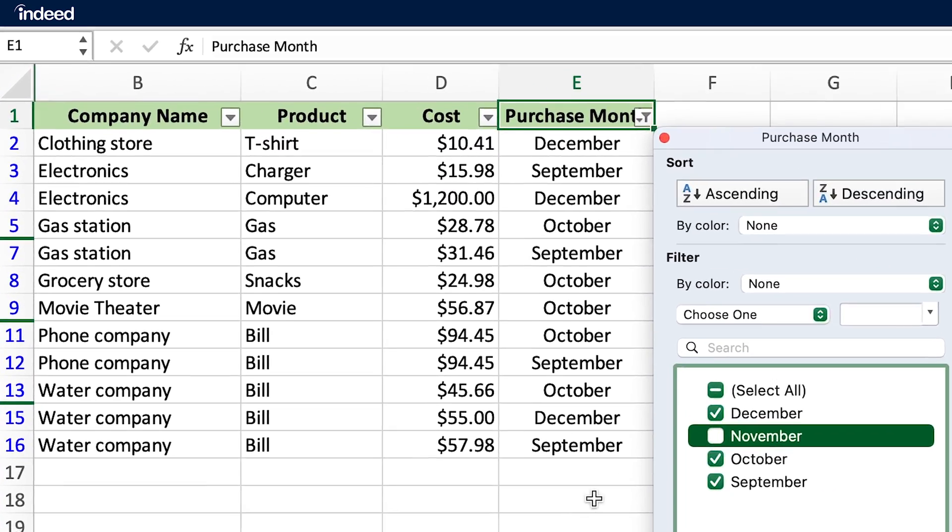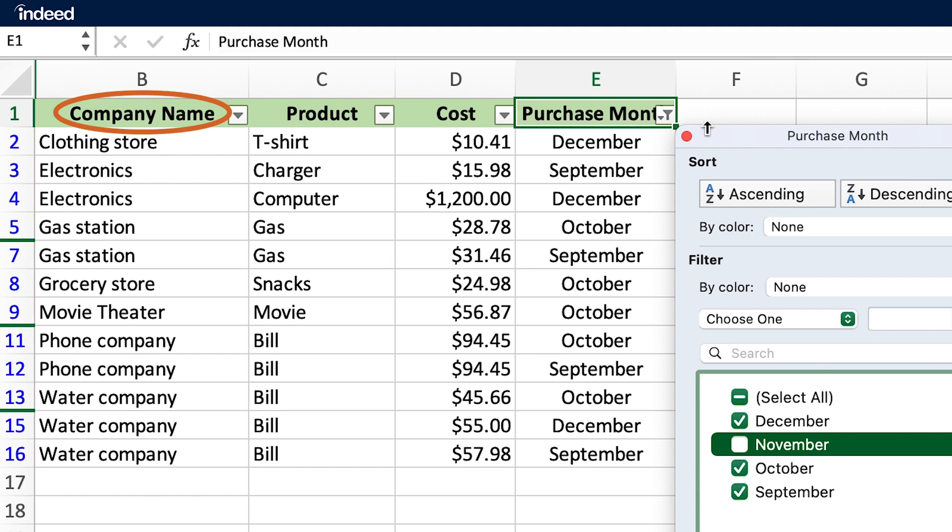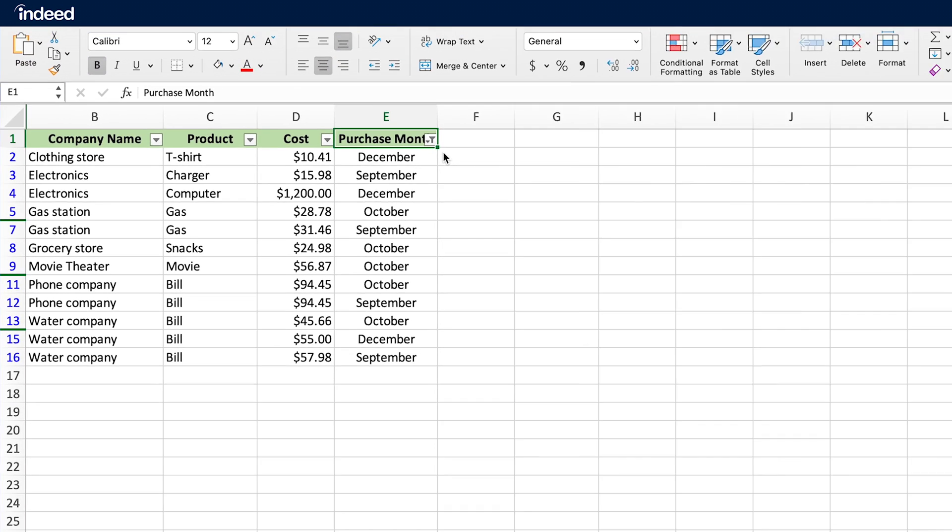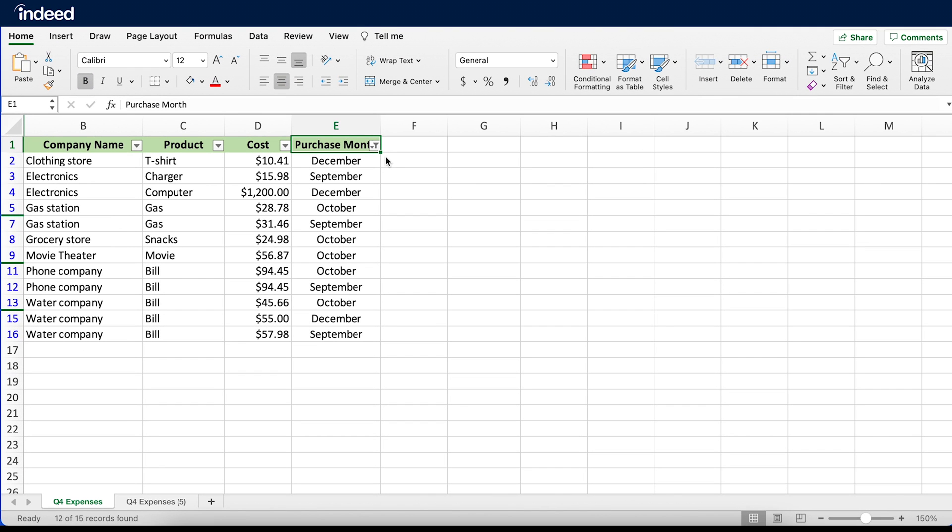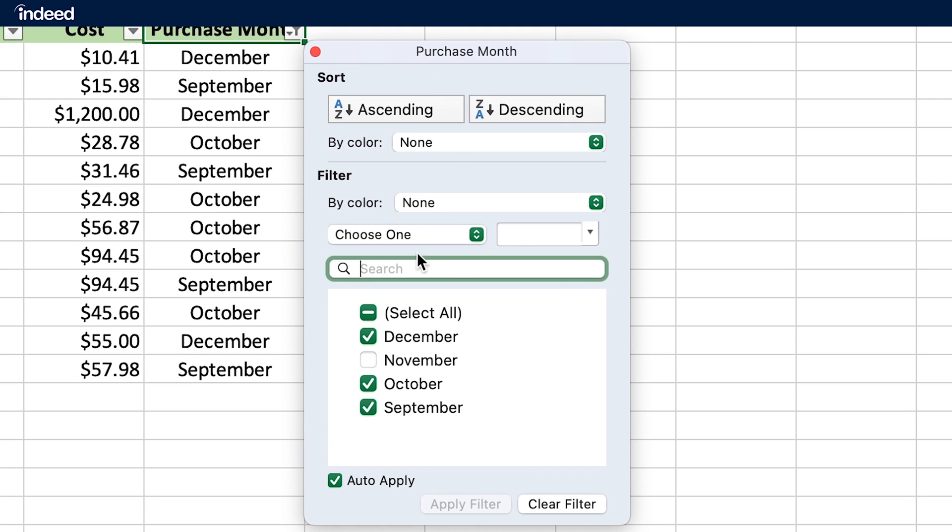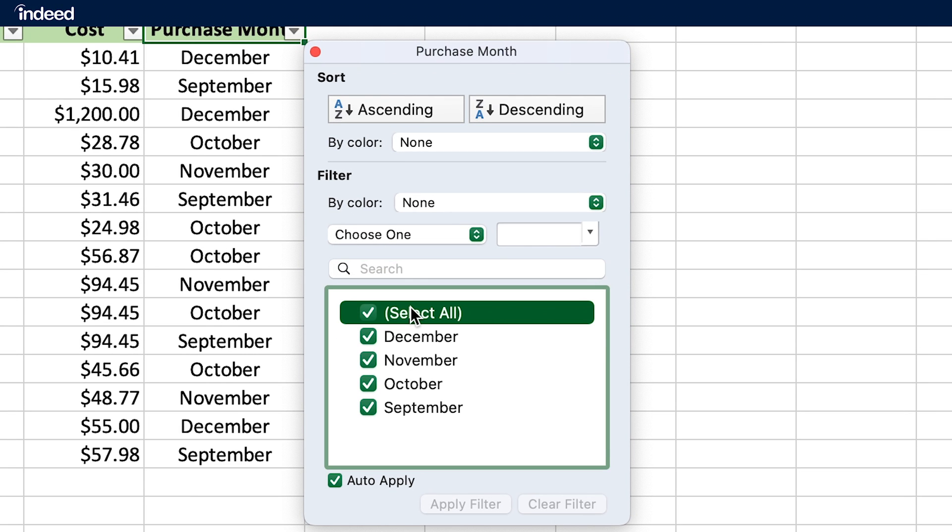Now my data is arranged by Company Name alphabetically, Cost lowest to highest, and it excludes any purchases made in November. To add or remove any or all of the filters, I'll click on the drop-down menu next to the column title, and in this menu, click Select All, which will select all of the data and essentially remove any filters.